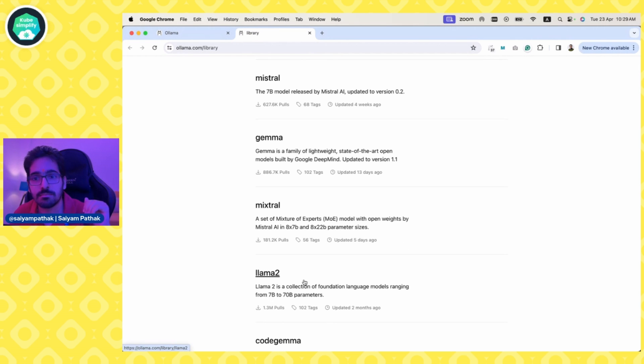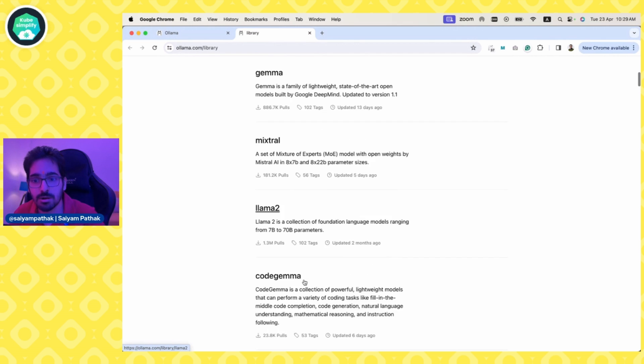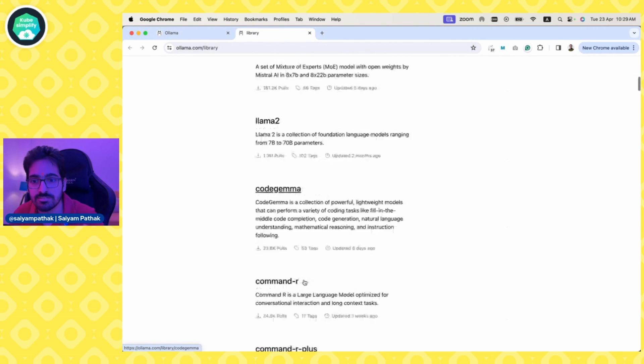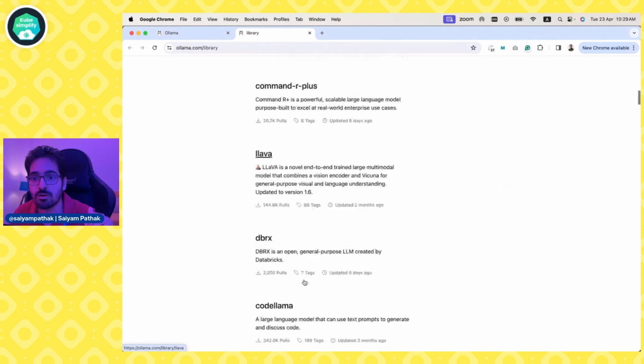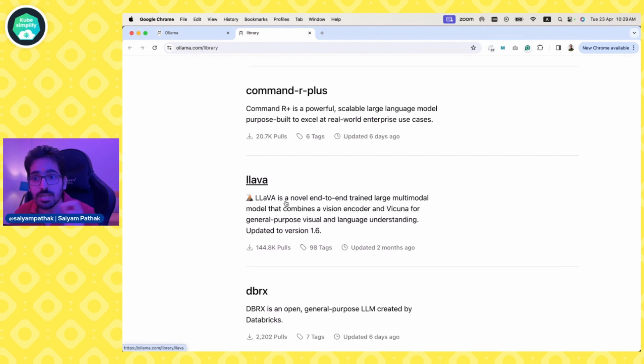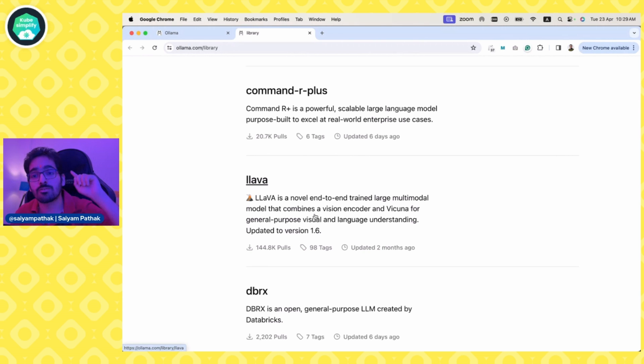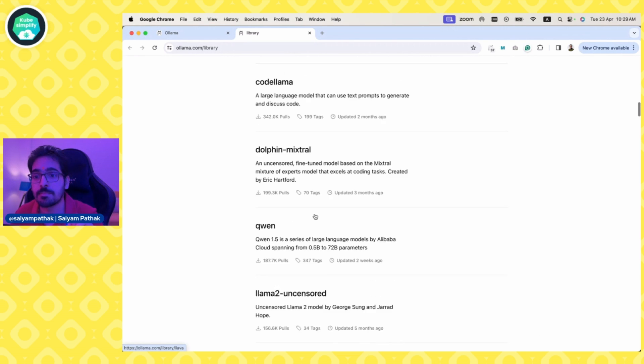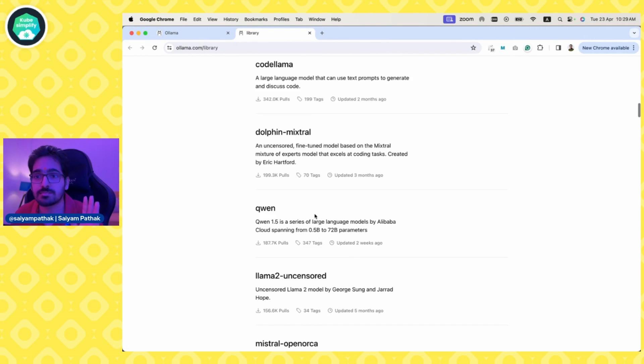You'll find Llama 3, Mistral, Mixtral, Llama 2, Code Gemma, and also Lava, an end-to-end trained vision encoder. The Lava model was actually used in the Kubecon demo by Priyanka if you've seen that.